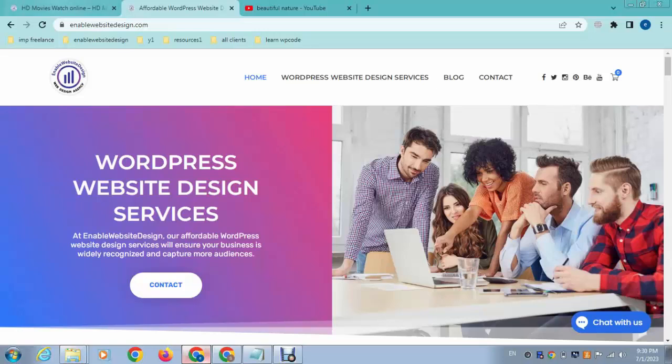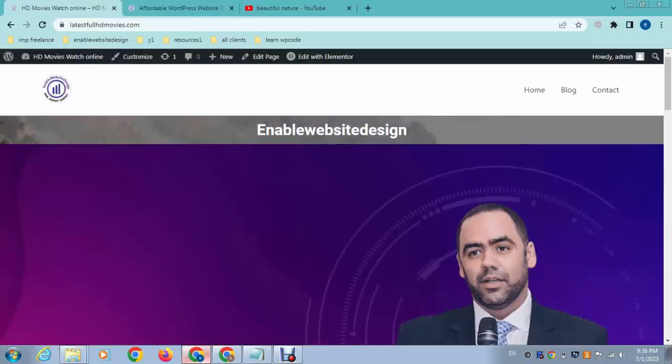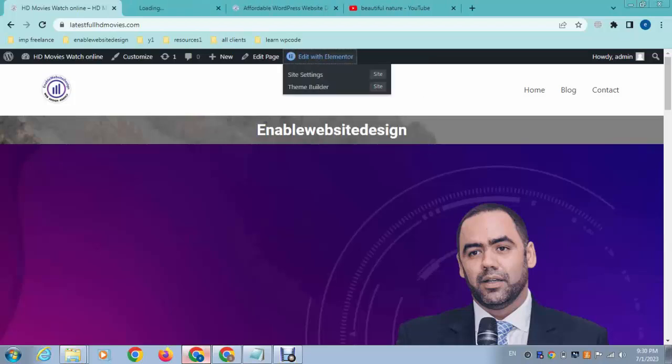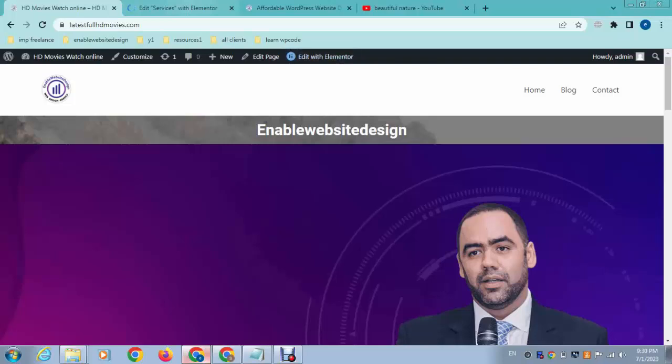that often occurs in Elementor WordPress page builder. Here you can see this is a text that has a background image but has very small height, so this is looking ugly. How can we fix that? Just click here to edit with Elementor.